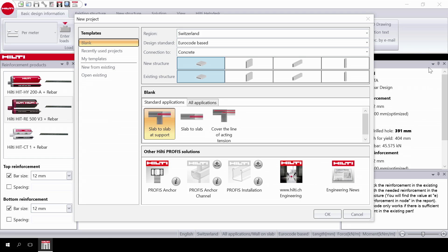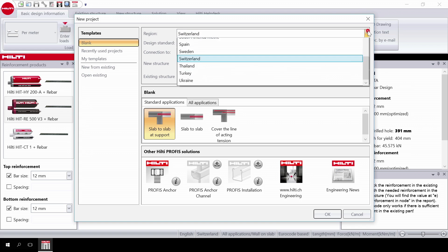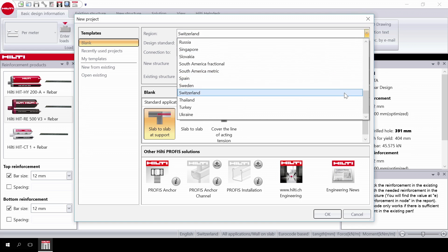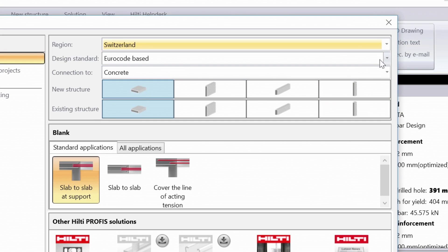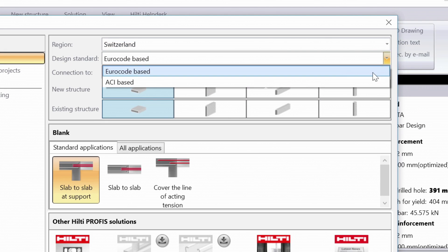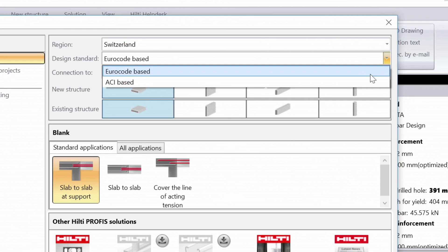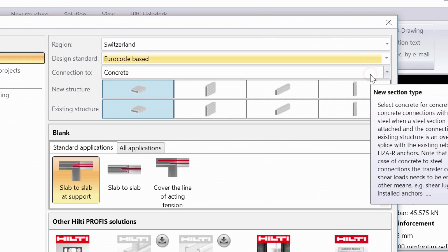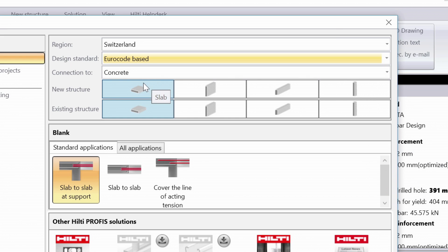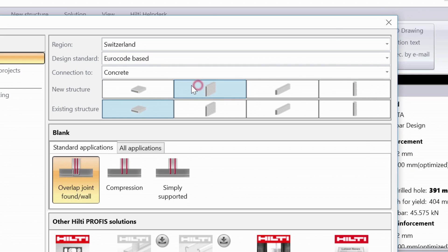First select your country of design and choose your design standard. You can choose between Eurocode 2 and ACI codes. Select wall as a new structure and slab as the existing structure.